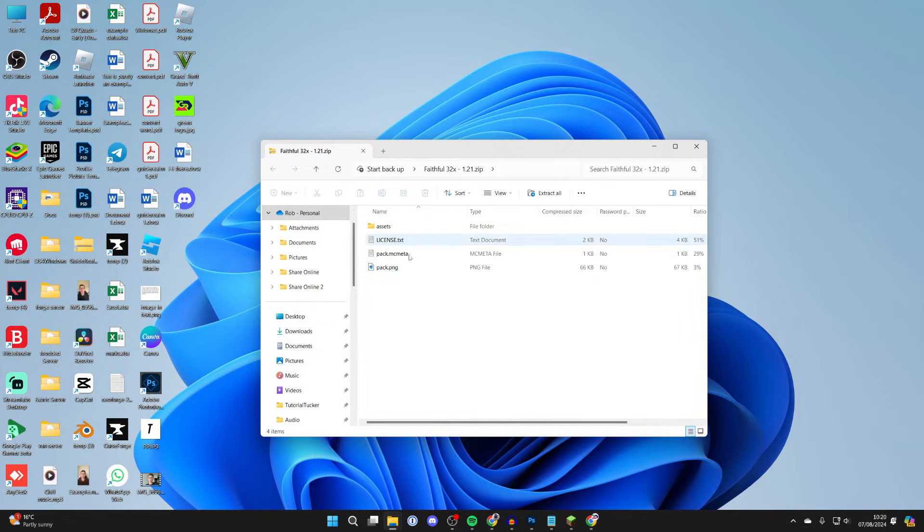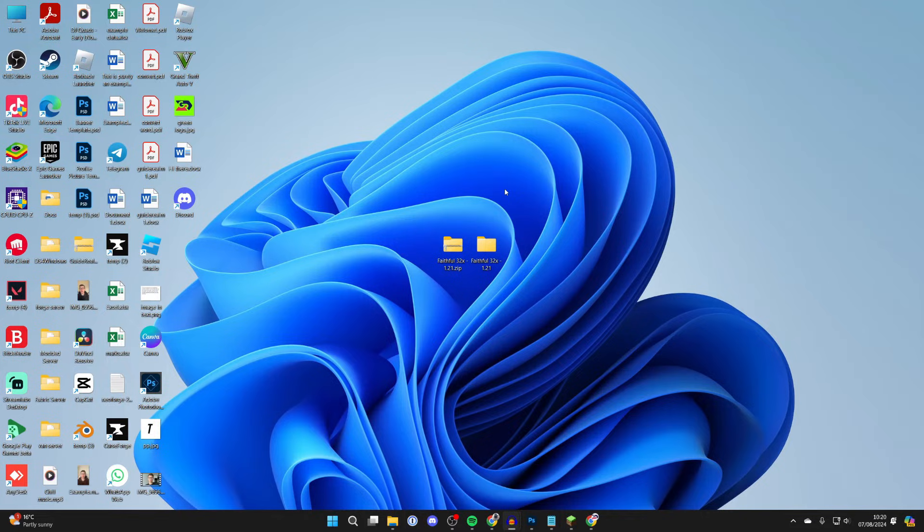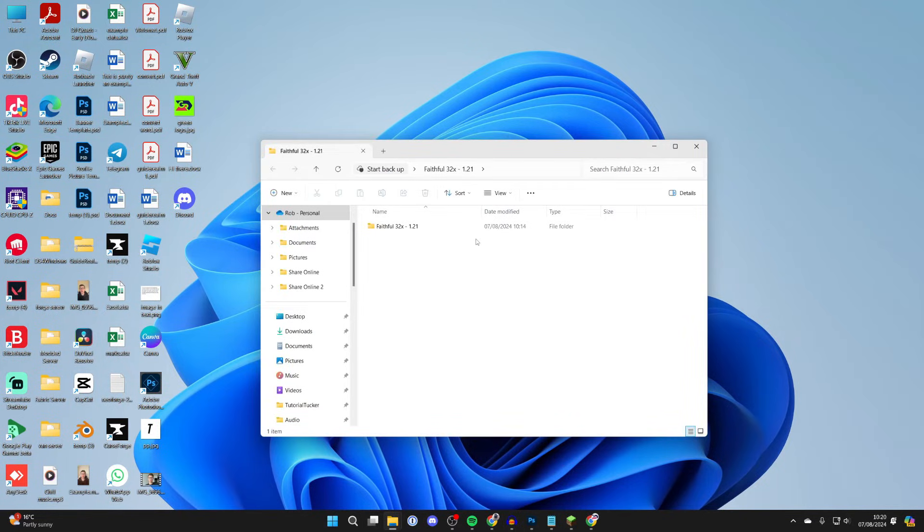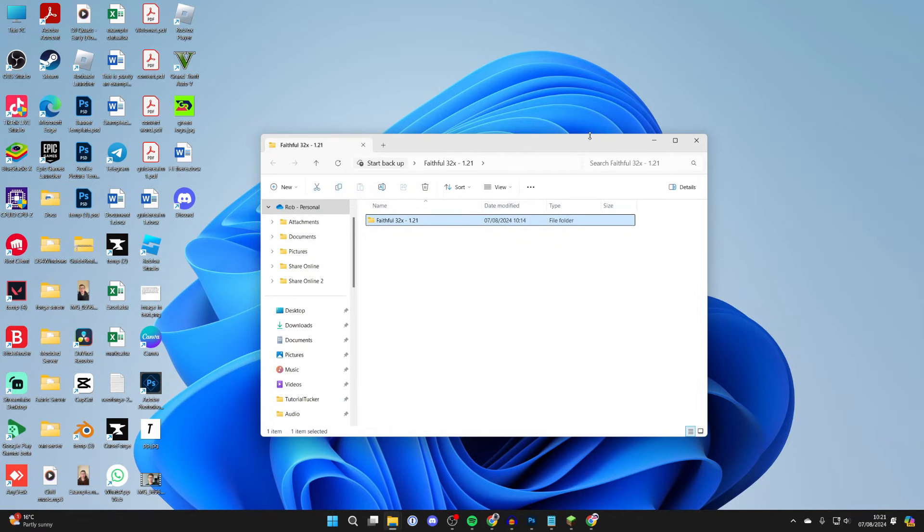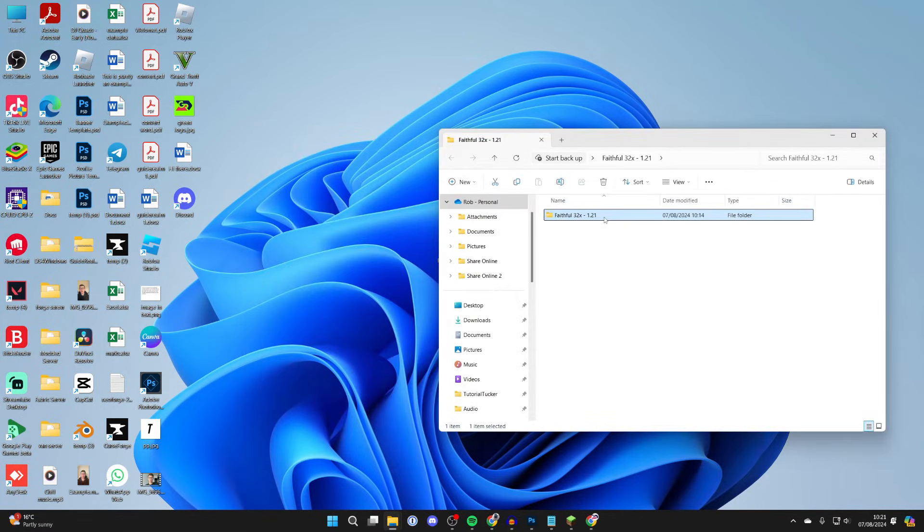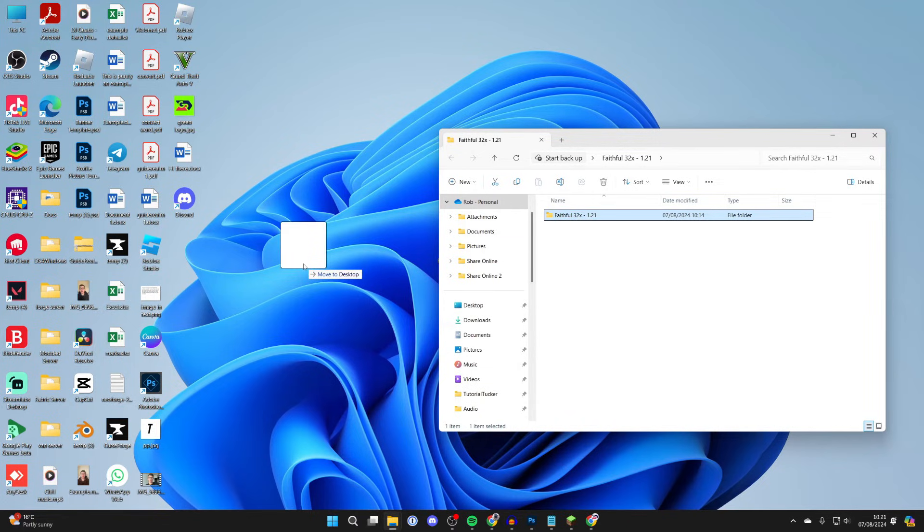Here's how it should not look: you open it up and it goes into another folder. When it opens up, it needs to go straight into the data. So if that's the problem, then what you need to do is move the folder or zip outside of the other zip or folder.